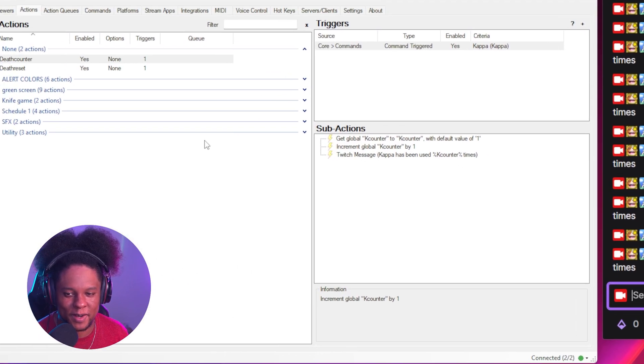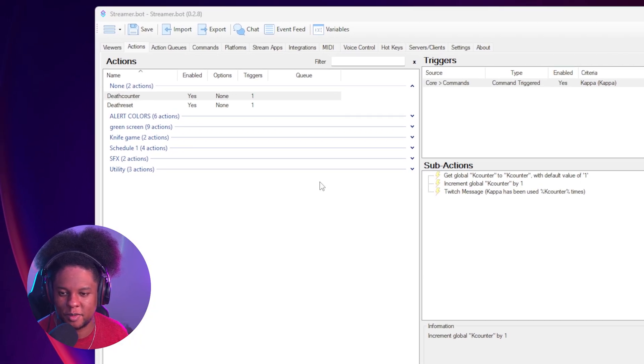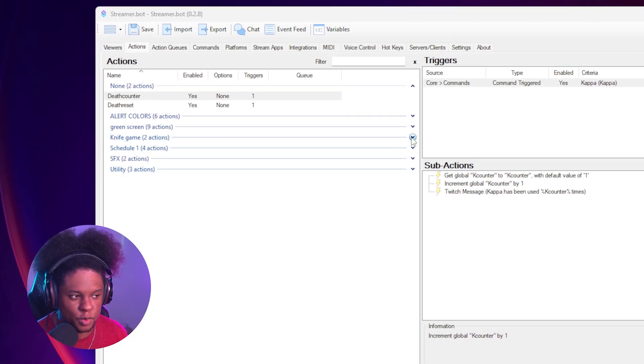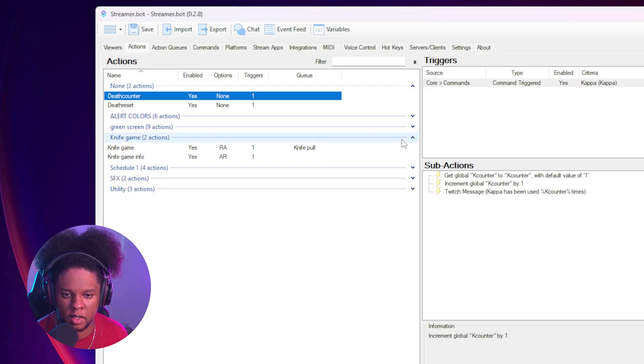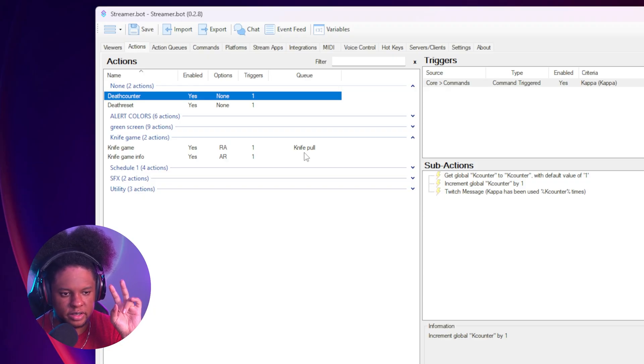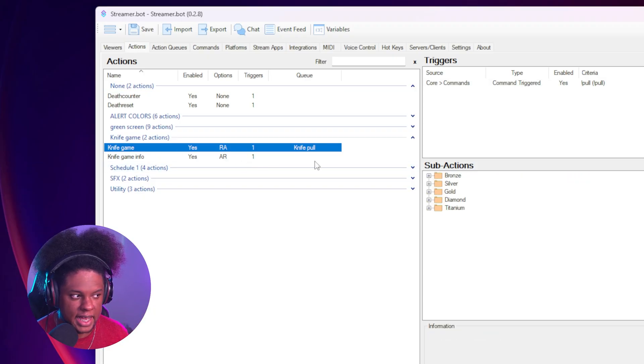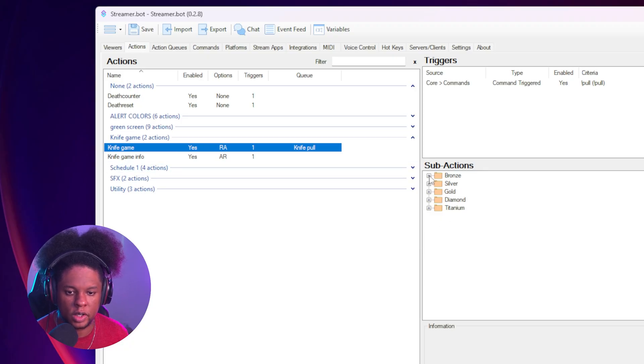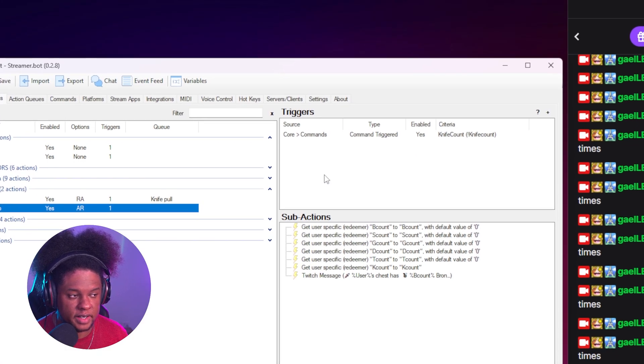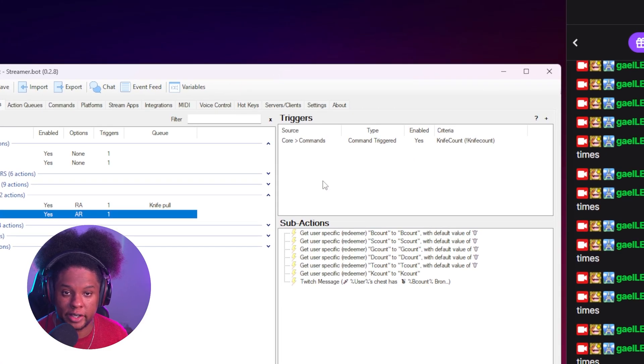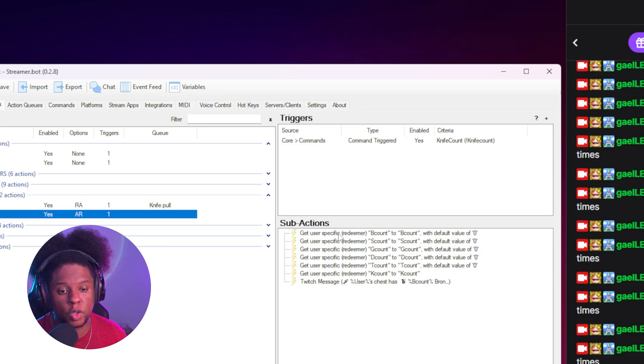All of that, just so I can show you that counter I made for the knife game. So in case you missed it, last video, I have a small chat game where people can type a command and basically open cases of rare knives on stream. And this is what the action looks like. I have bronze, silver, gold, diamond, titanium. What I've done is create a separate action. Of course, the trigger here is a command called knife count for anyone who wants to pull how many knives they've pulled in the past.